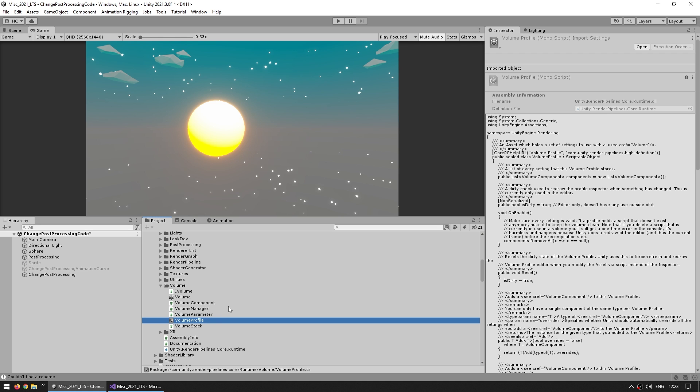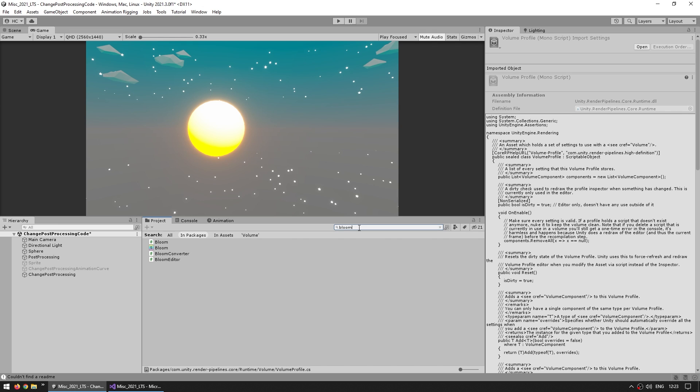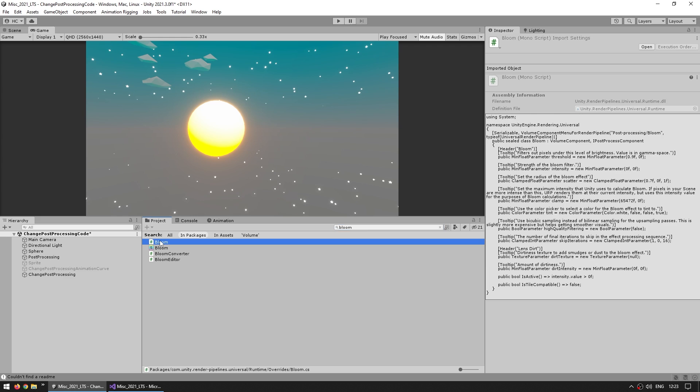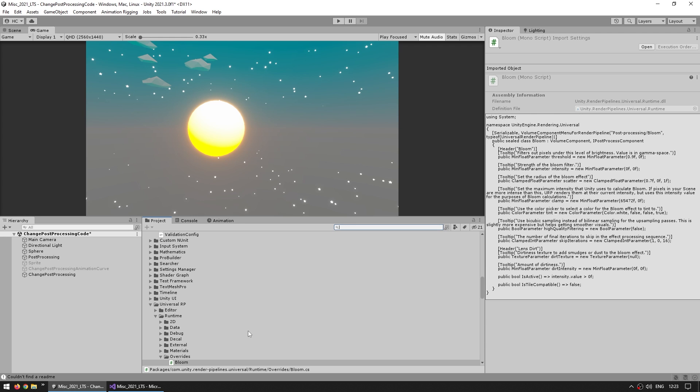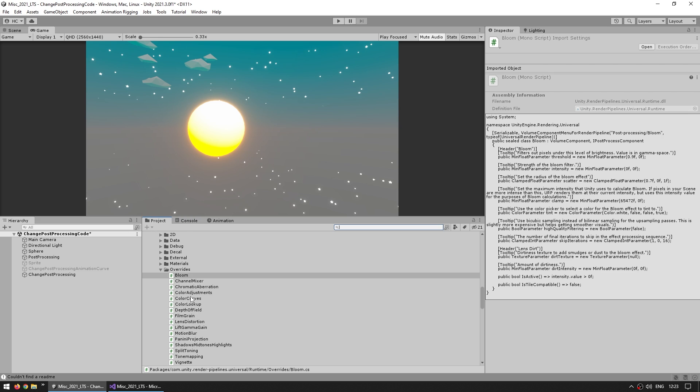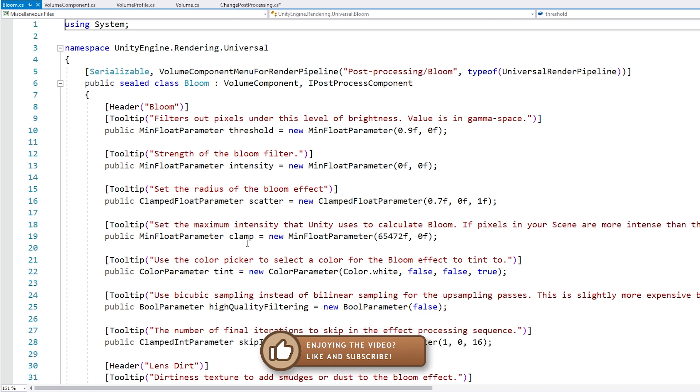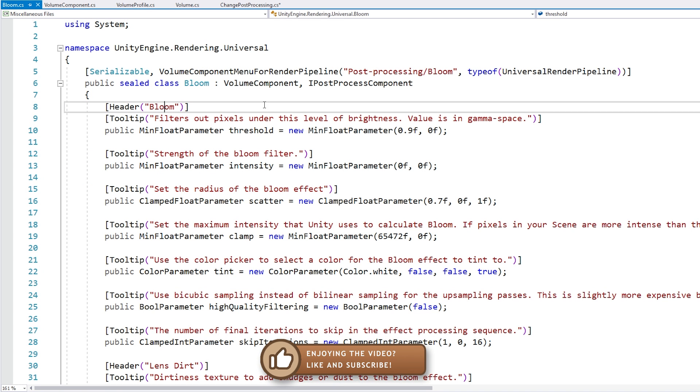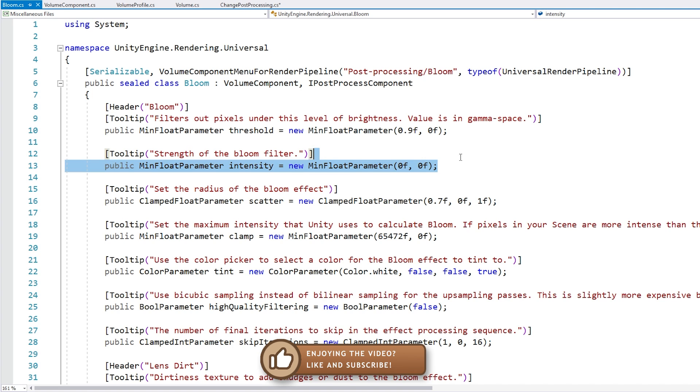Now we can do the exact same thing to find the bloom effect. Let's use the search bar and look for bloom, and we find it right away. It's on the universal RP runtime under overrides. We can see that it does extend the volume component, and then we do see our field, so finally we have access to the intensity.